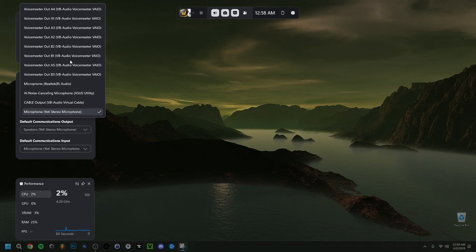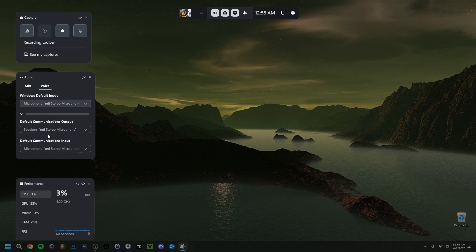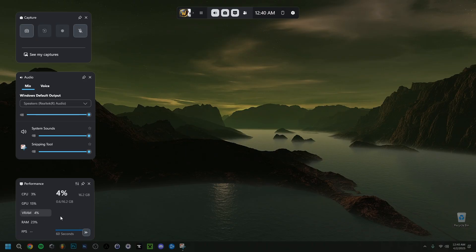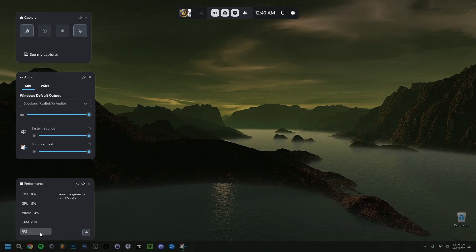In the Voice tab you can see the microphone input level. You can select your microphone here, or if you're using software like VoiceMeeter, you can choose any VoiceMeeter input specifically. You can also change the communication output. The Performance widget shows your CPU, GPU, VRAM, RAM, and FPS in graph waves.